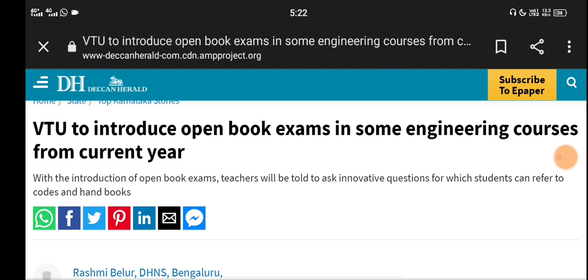VTU has an important change. We can correct the open book exam from the current year. If you want to stay updated, click on the link to subscribe to our channel.